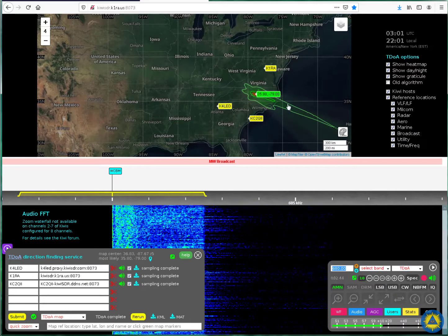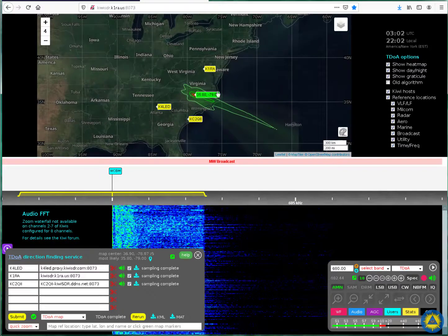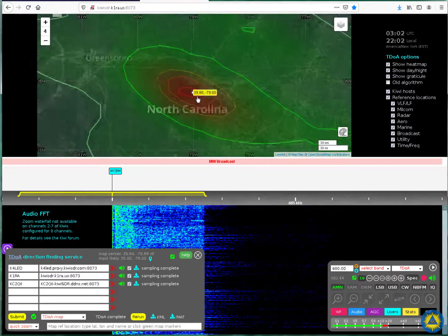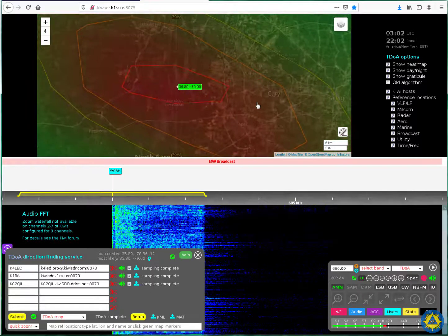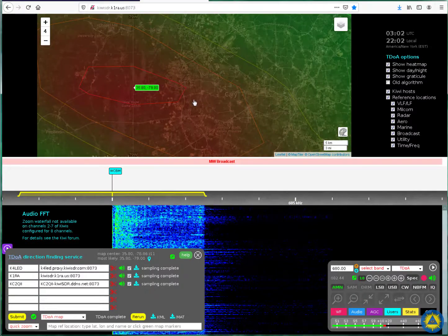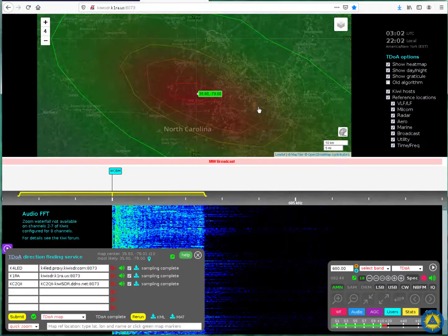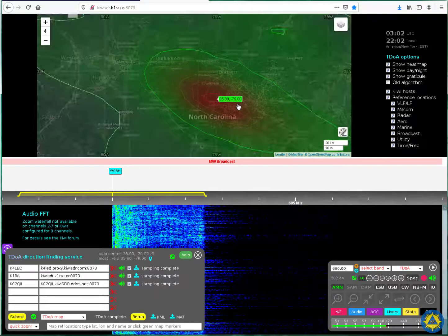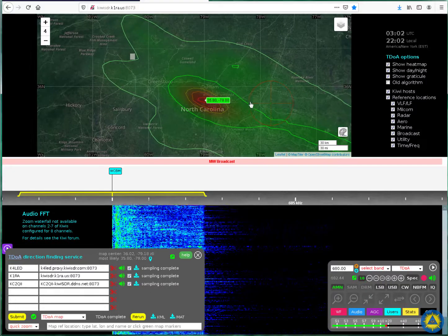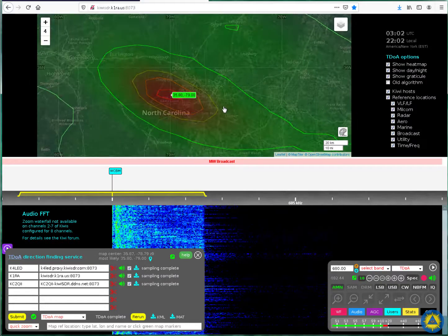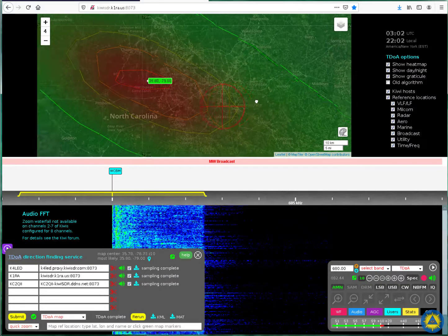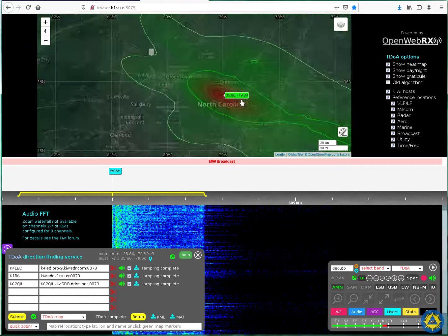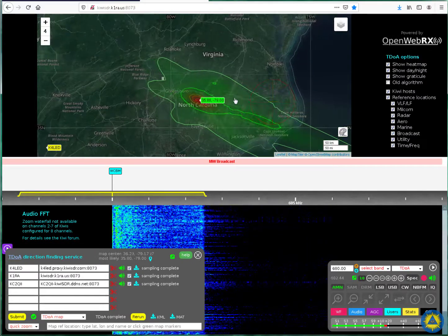And, lo and behold, we have an ellipse. Let's see where it put it. A little bit west of the actual location, but in the big scheme of things, that's pretty darn good. And if you were to rerun this several times, you'd probably see this ellipse move around a little bit. But, for nighttime propagation, I would call this a complete victory. And very impressive.